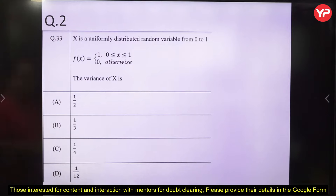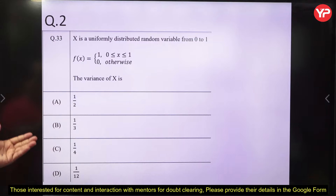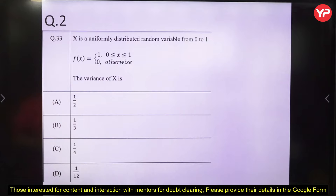Question 2: X is a uniformly distributed random variable from 0 to 1. The PDF f(x) is given and the variance of X is asked. This question is also taken from the sample paper. It gives you an idea of what kind of questions can be asked.